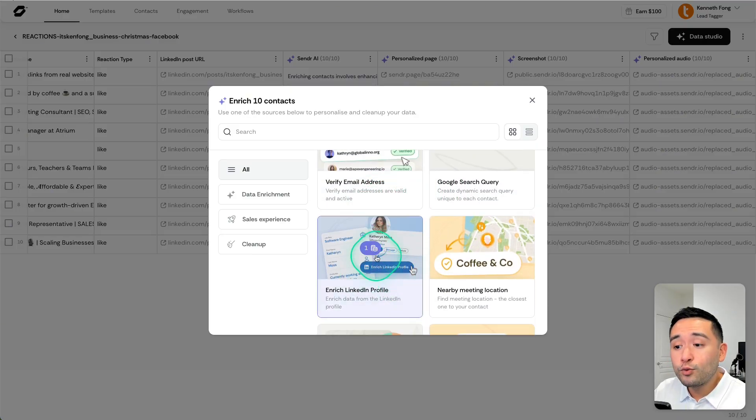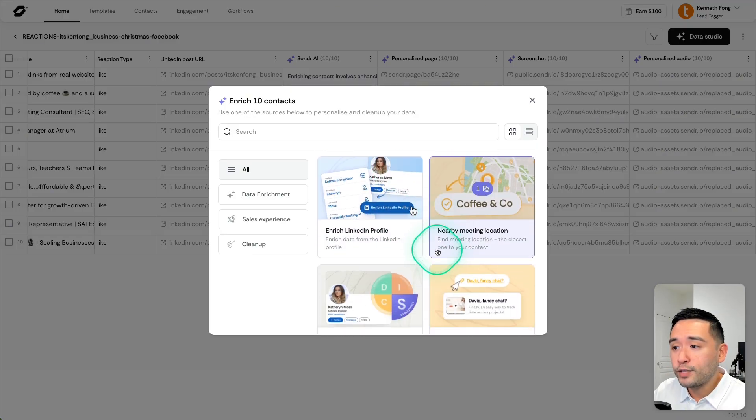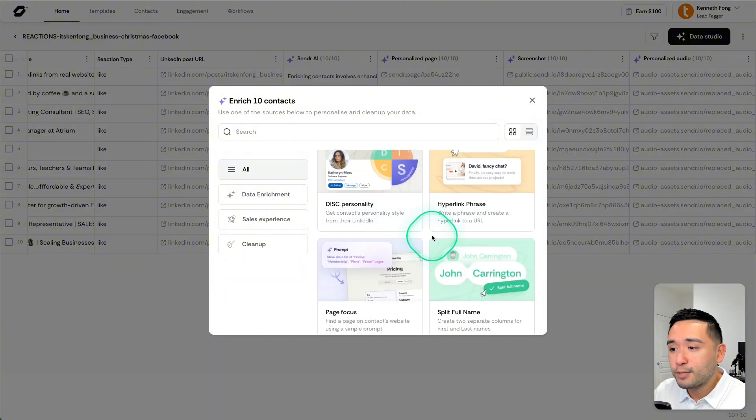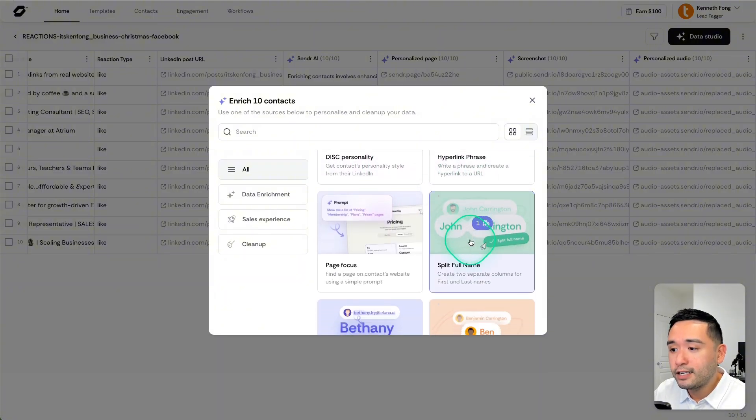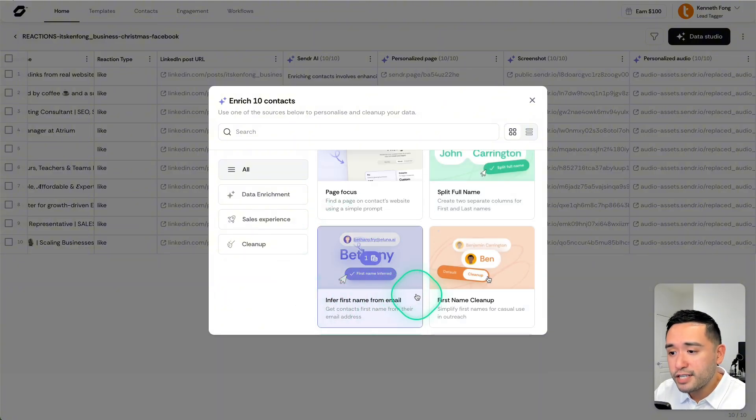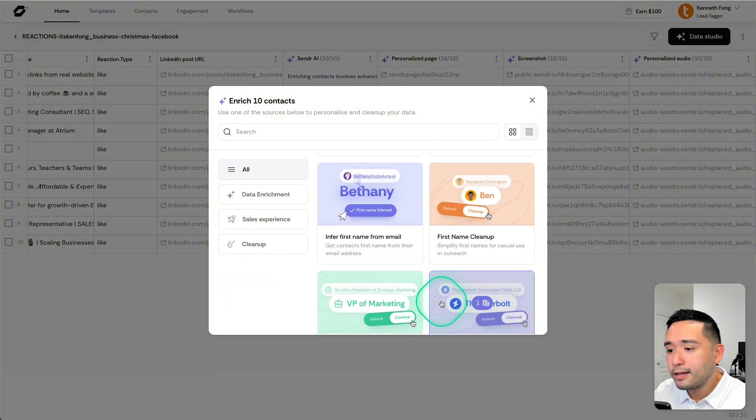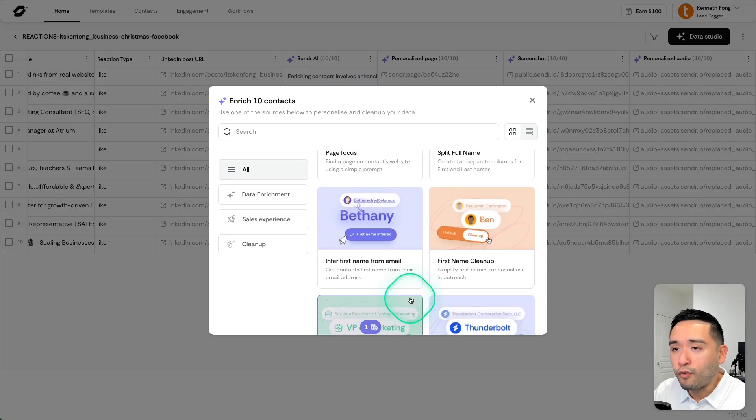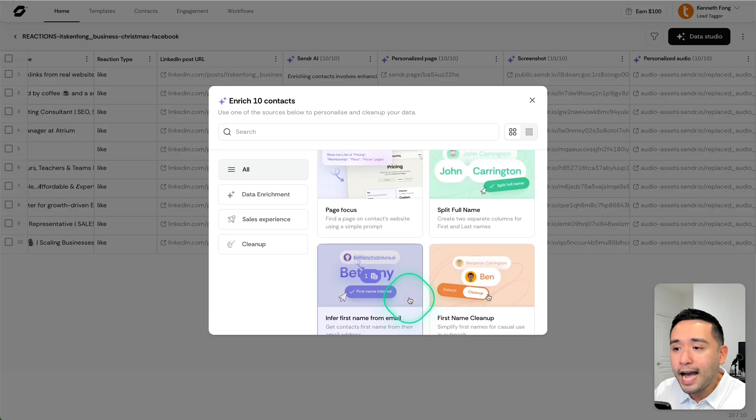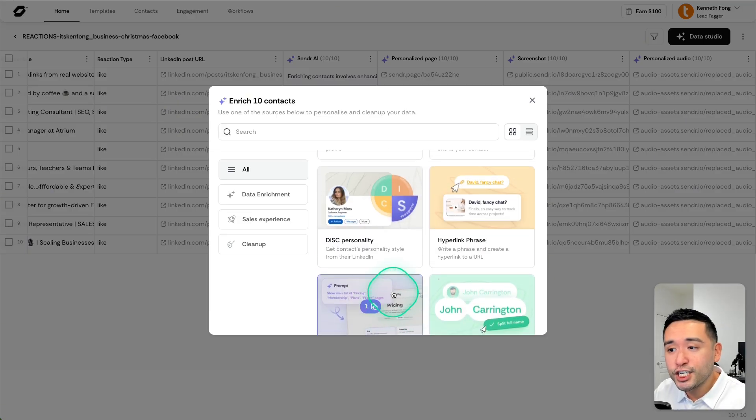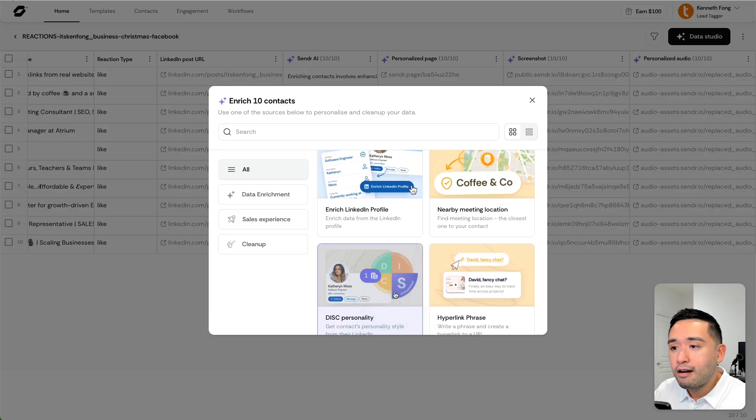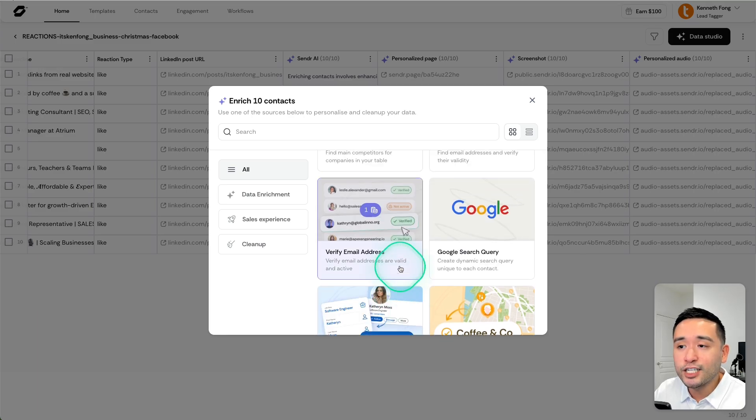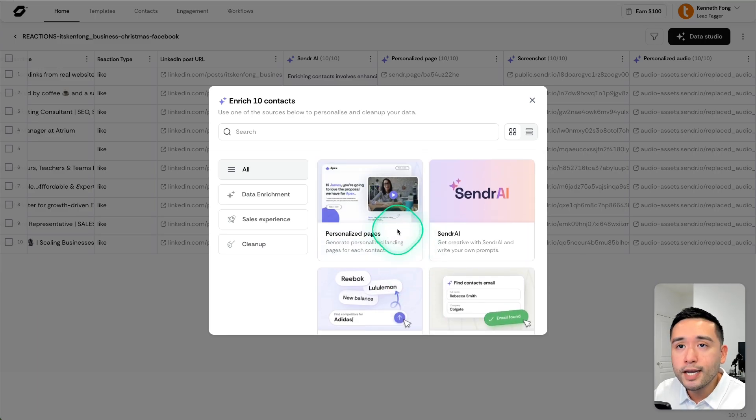So if you click on data studio, if you don't have their email address, you could find their email. You could find their main competitors. You could verify their email. You could enrich data from their LinkedIn profile, find their disk personality, infer the first name from the email, so on and so forth. So I really like how you can enrich data from the initial set that you upload into Sender.